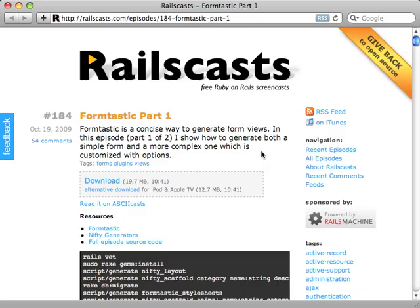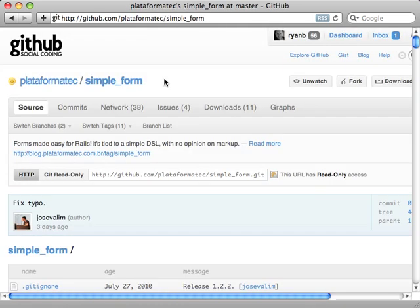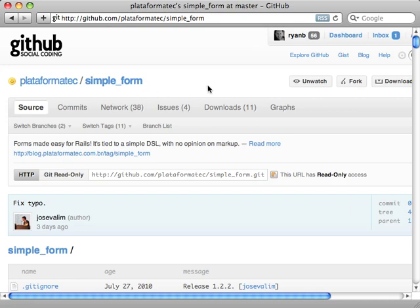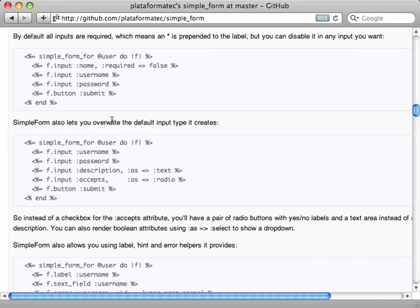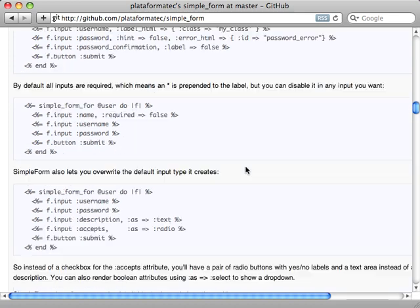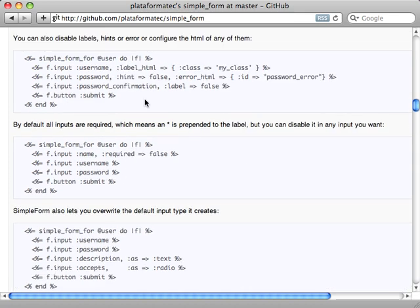A while back I did a couple episodes on Formtastic, which offers a convenient way to generate forms in Rails. But in this episode I'm going to take a look at an alternative gem called SimpleForm. Just like Formtastic, SimpleForm is a way to generate form views, and even these method calls inside the view are extremely similar and heavily influenced by Formtastic. So if you're familiar with Formtastic, you should feel right at home here.